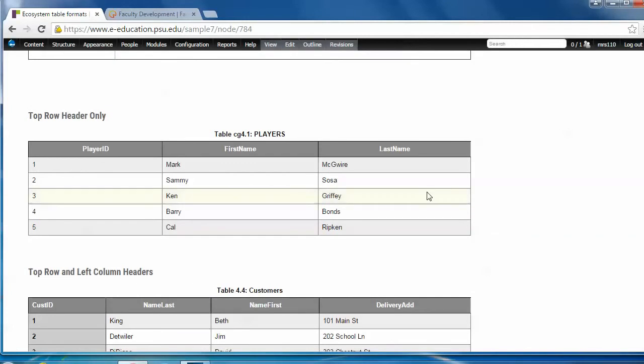The top row header only table is a data table with a header at the top. Like the checklist table, it also has the feature that shows highlighting when you hover over the rows. But in addition, it always displays this zebra striping.